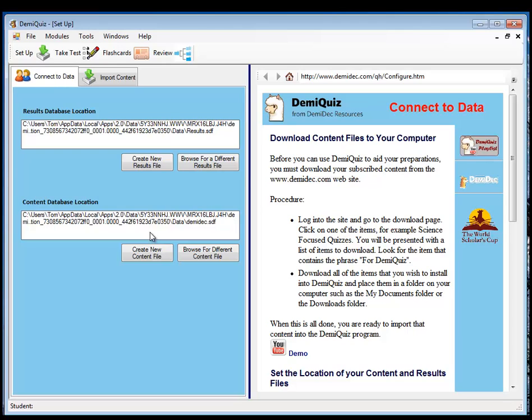If you want all the students to share the same data file, that's fairly easy to do. If you want them to all share the same results file on your school system, that should be pretty easy to do. That would involve the use of a shared network drive, a mapped drive on a shared location on the network.